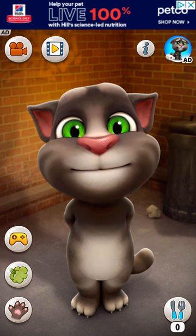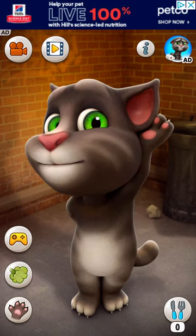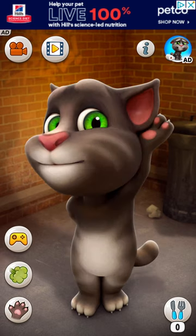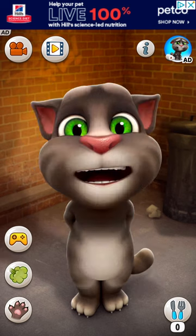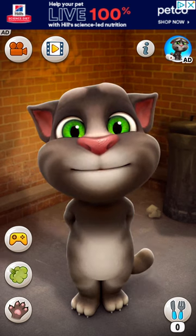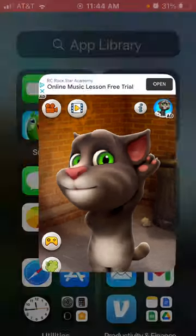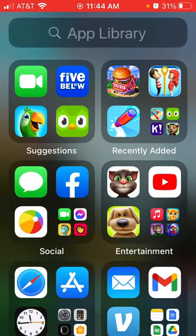This is the Talking Tom app. And I'm just going to stop the video here. Bye guys!